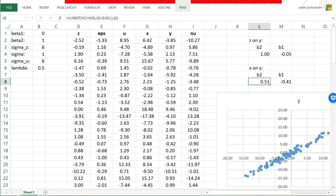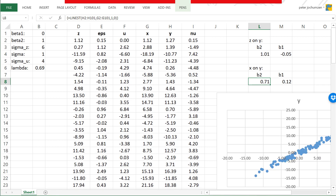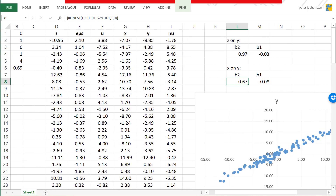It is not a coincidence that the beta2 estimate is close to 0.5. You can actually show that as the sample size increases, the OLS estimate of beta2 converges to lambda, the reliability ratio. For example, if I reduce the standard deviation of the measurement errors to 4 — introducing less measurement error — the reliability ratio increases to 0.69. And if I press F9 a few times, the OLS estimate will also be on average 0.69. This makes sense: the more reliable your data, the better the estimator using the x data.